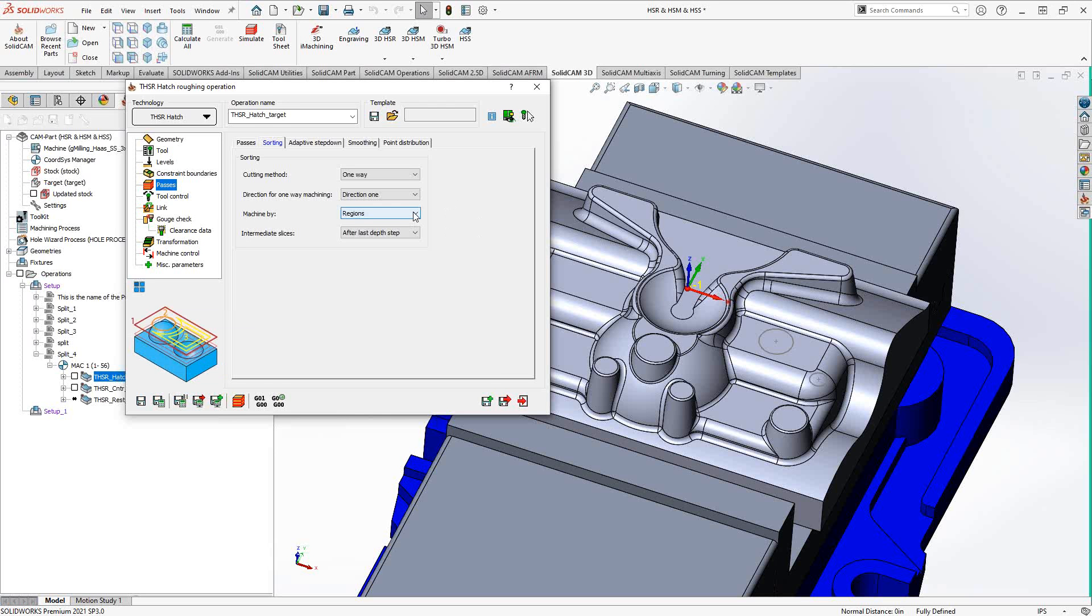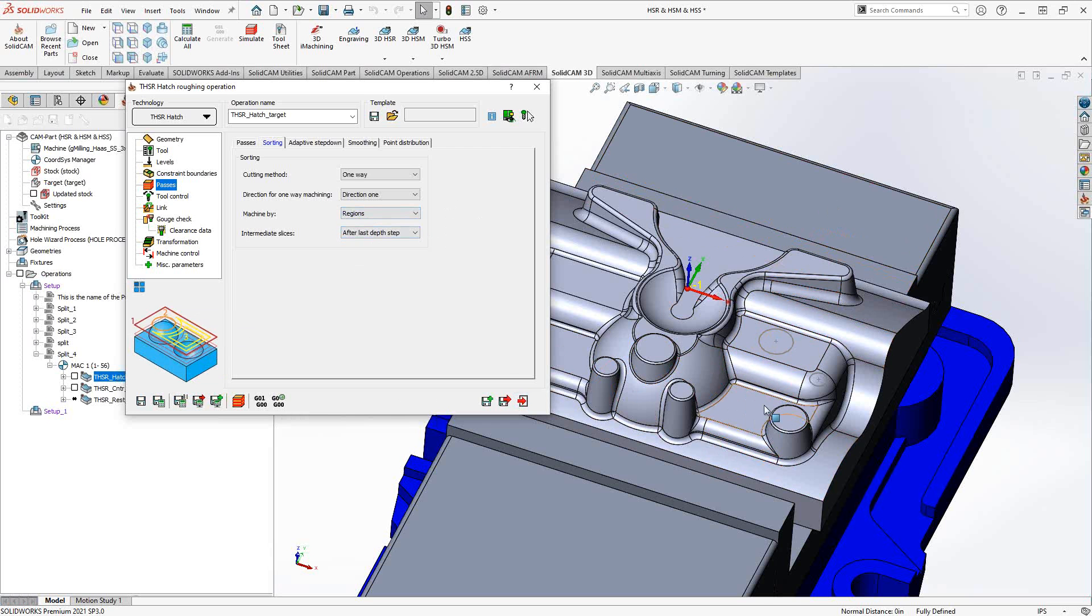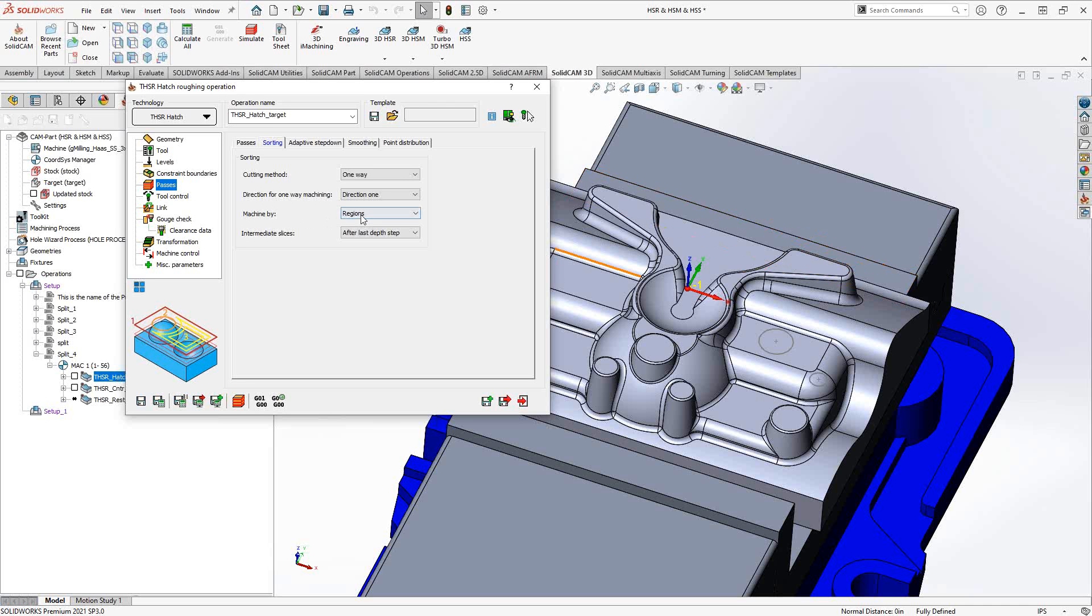And machine by, we've seen this in the HSS video where we tell it to either do it by lanes or regions, meaning that either we just continue the toolpath no matter where we are on the part. So in the case of hatch, if I'm going across the part and I want to continue that line, I'll jump around this part and continue that line across there. Or I could do regions where it will continue that line only as far as this section here and then just do what it can in this section and then eventually jump over to the other side of that boss and then continue the hatch on that side. So this could lead to a cleaner toolpath where the tool does not jump around as much. And then those intermediate slices that we're about to talk about in the adaptive step down, we can actually get it to be done after the last step or during, after each depth.